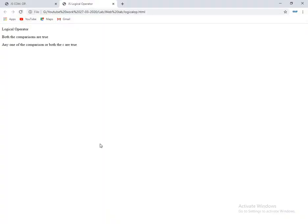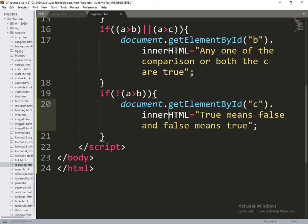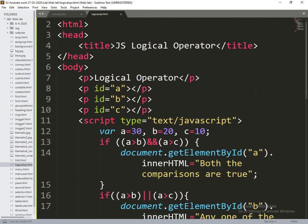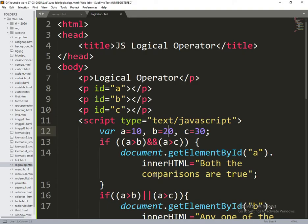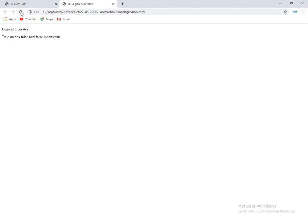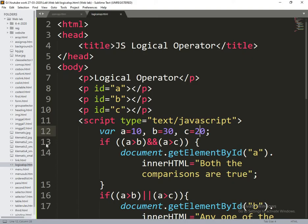Now we will get the results. Same things are changed: when A is 10 and C is 30, this will come. Now 30 is here and 20 is here, so I am making three different stories. I think you understand. Thank you.